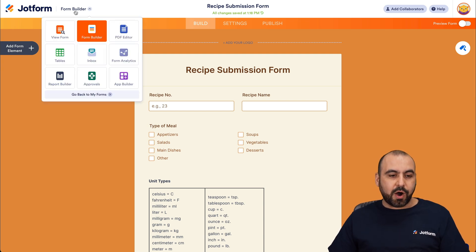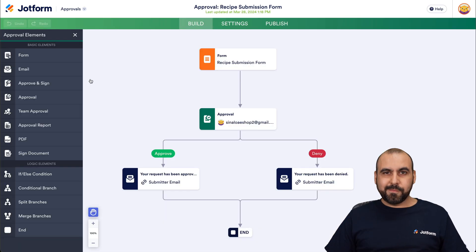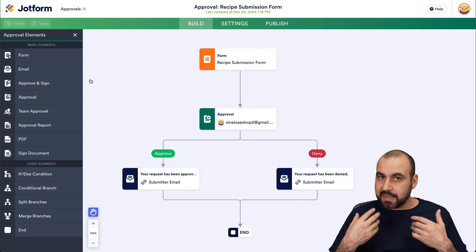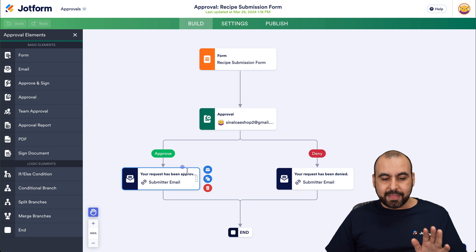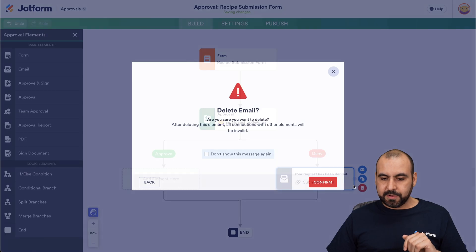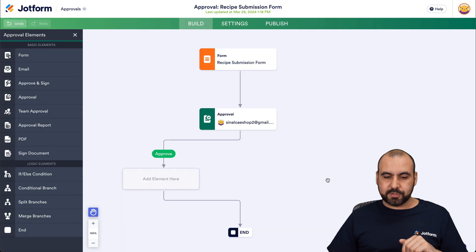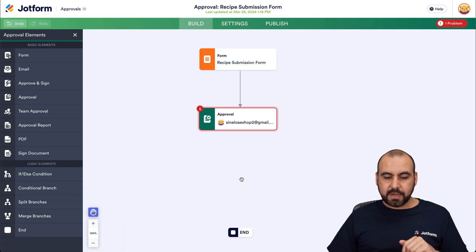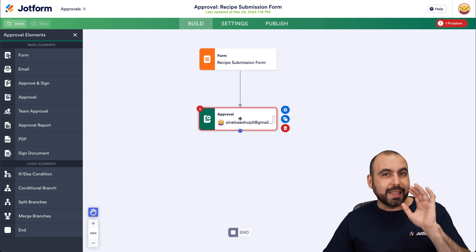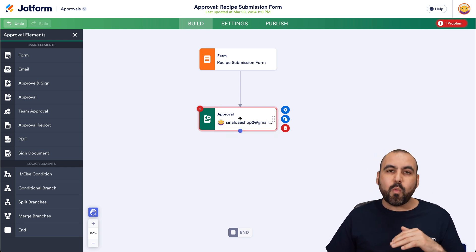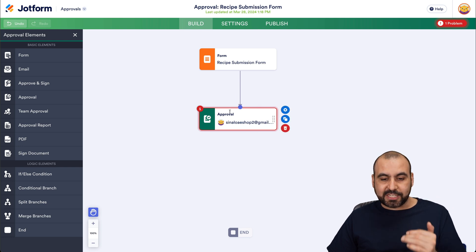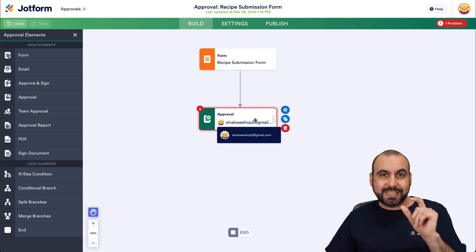Let's go into our approval system. By default, we get these pre-built templates — a simple layout of an approval system. We're going to remove these because we are not going to use them; we're going to create our own. Now, before we go through the first approval, I want to add a filter so the submission doesn't even reach the branch manager if it doesn't pass the first condition.